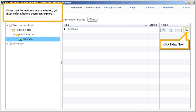Once the Information Space is created, you must index it before users can explore it. Click Index Now.